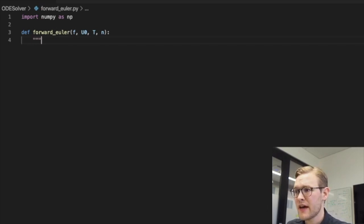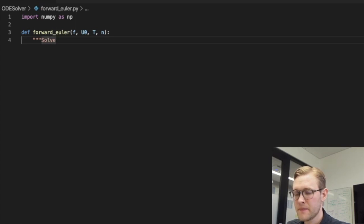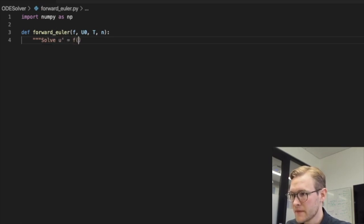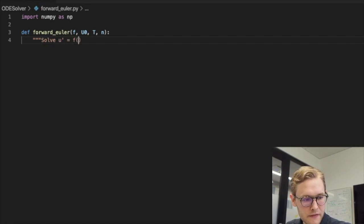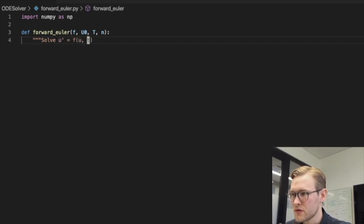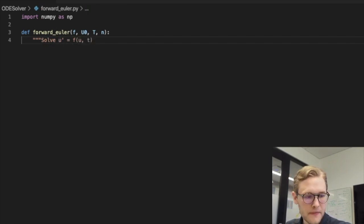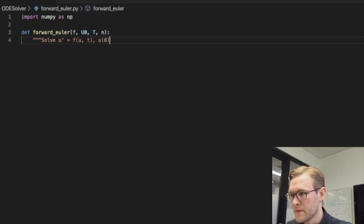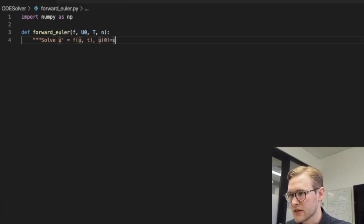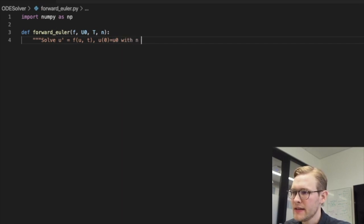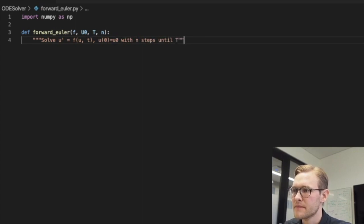And what this function will do, let's just write that down so we have it. Solve u derivative of u equal to f, function of u and t, where u0 is given by the initial condition with n steps until capital T.